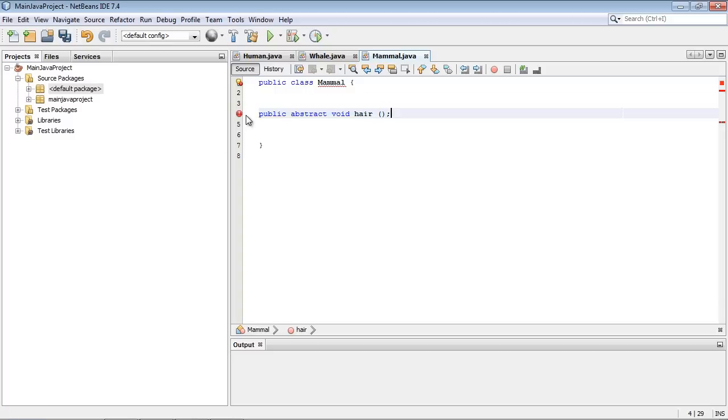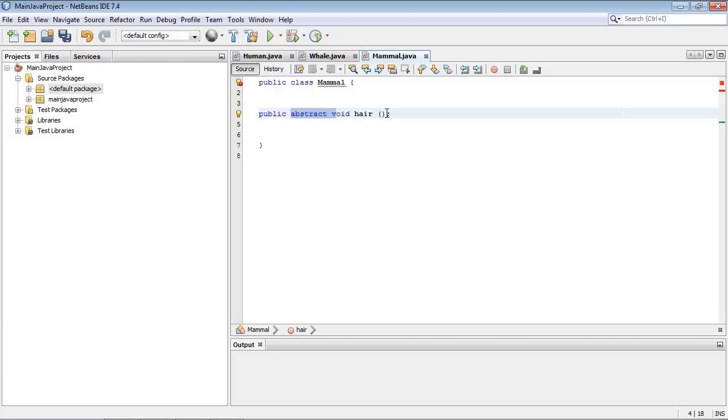Now you're going to notice something different here right off the top of the bat. This is going to be a blank method. That is the way an abstract method is done. It is blank. We fill in the details later. But it's always a blank method that is followed by a semicolon. Notice we're not using brackets here.